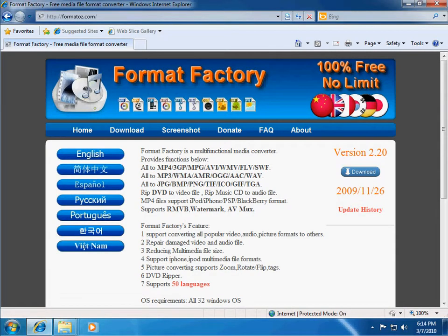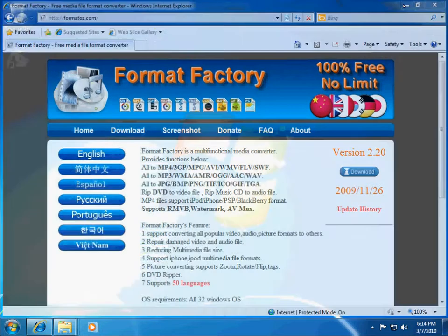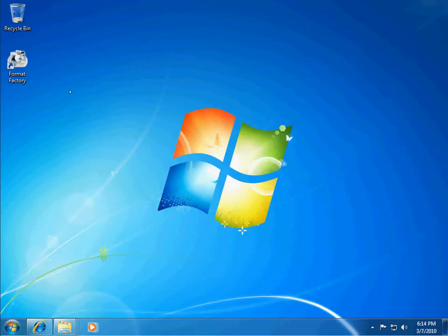From there, you're able to just use the download button over here on the right-hand side of their page to download the program. And that will download the installer, and then you can run the installer. And once you've done that, it will place the icon on your desktop.